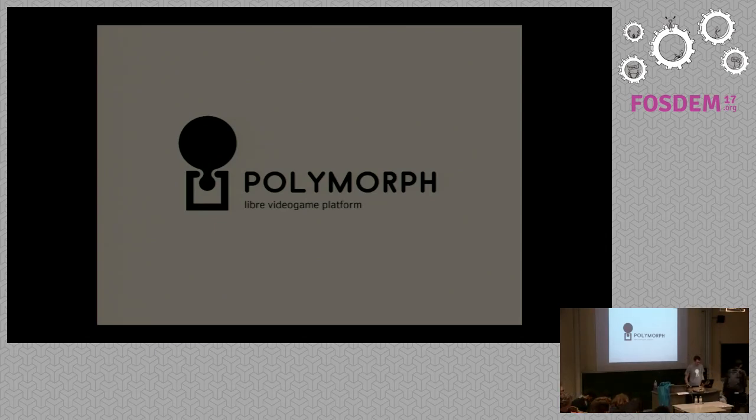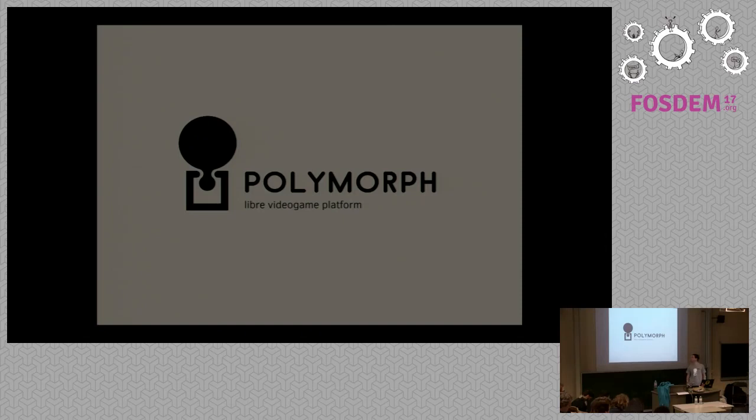Hello to everybody, I'm here today to present you Polymorph Libre Platform.